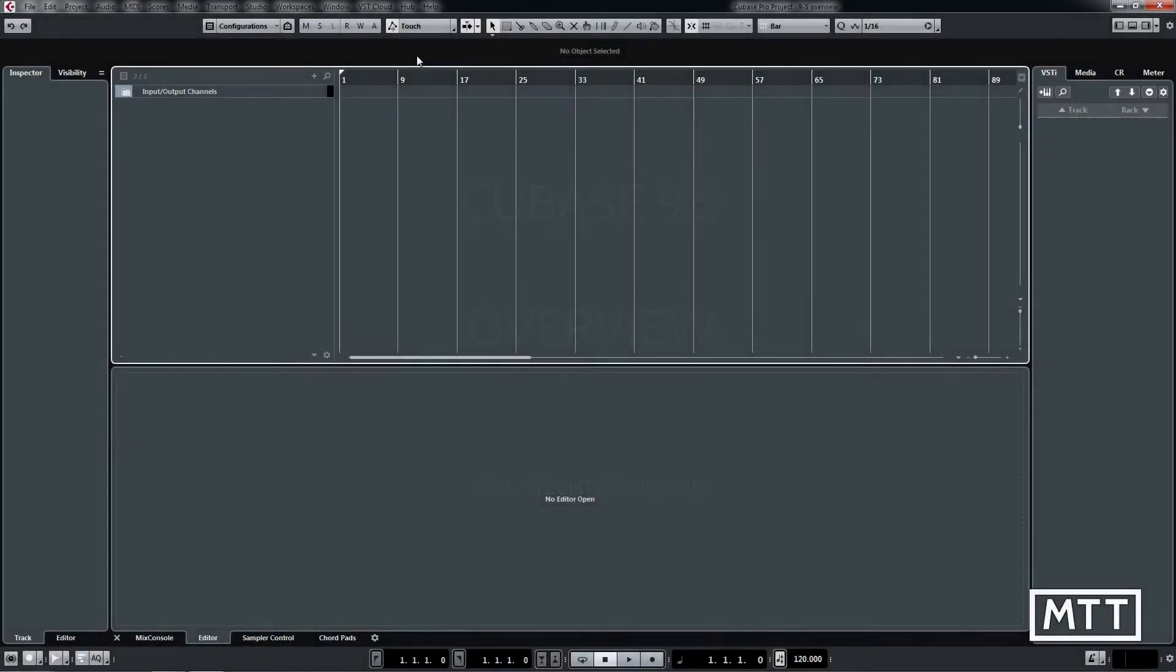Hello and welcome to this video where we're going to take a look at some of the new features of Cubase 9.5. This is just going to be a hopefully short overview.